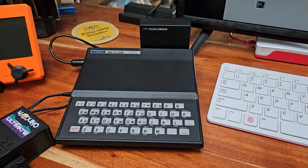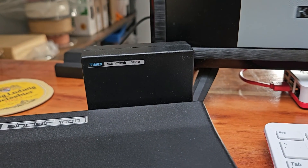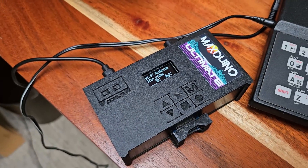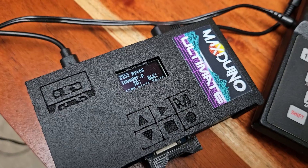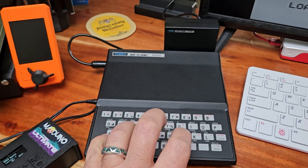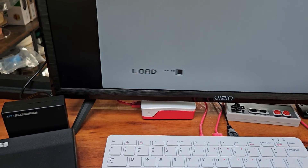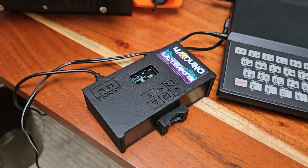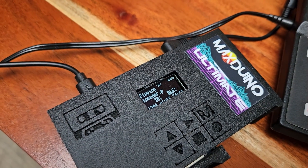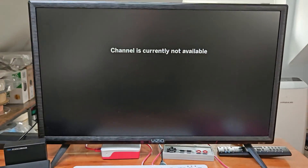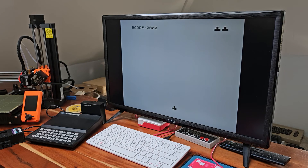Here's my Timex Sinclair 1000 with the 16K RAM pack attached. Here it is displayed on the television, and this is my MaxDuino Ultimate — it's a digital drive, and you can see invader.p is showing up on there. Okay, so we're going to hit load, and then shift, and a couple of quotes, and hit enter, and then we'll hit start on here. And you can see it loading. This takes a while. Meanwhile, there's nothing on the display. Okay, looks like we're about ready, and there we go.